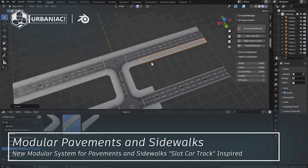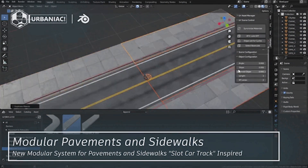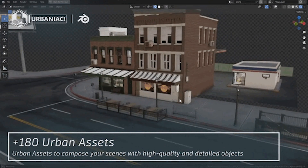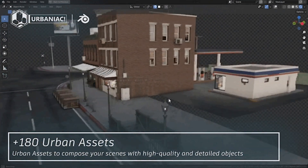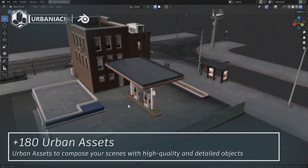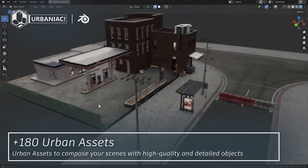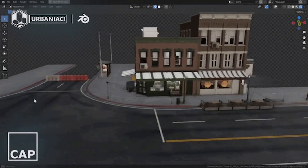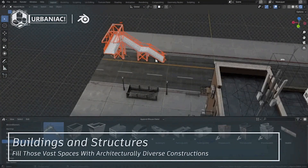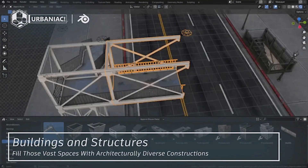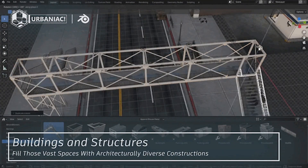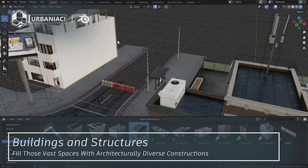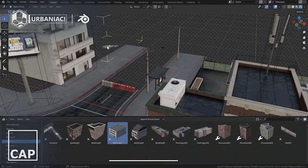And that's it, folks. These tools are game-changers for anyone looking to speed up their 3D city creations without compromising on quality. If you found this video helpful, give it a thumbs up, subscribe for more content, and let me know in the comments which tool you're most excited to try. Thanks for watching, and I'll see you in the next one.